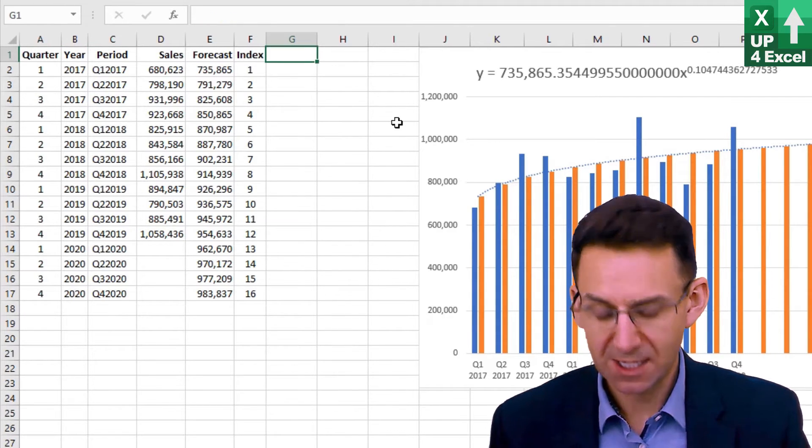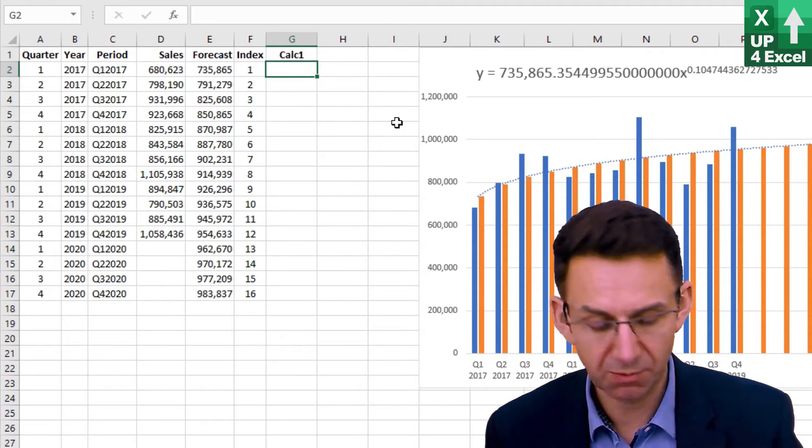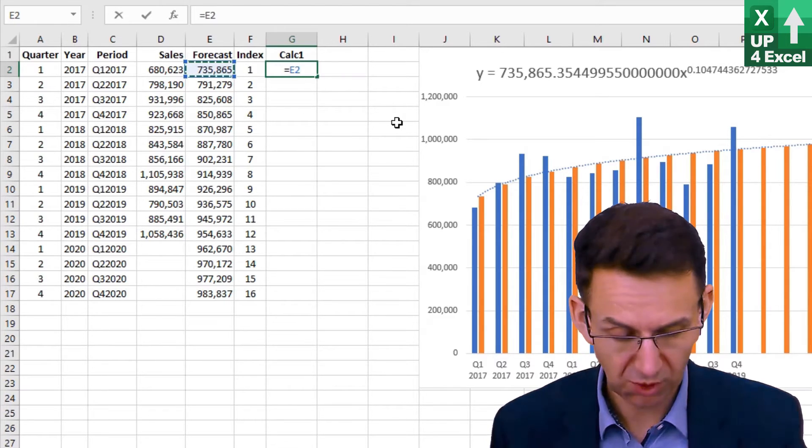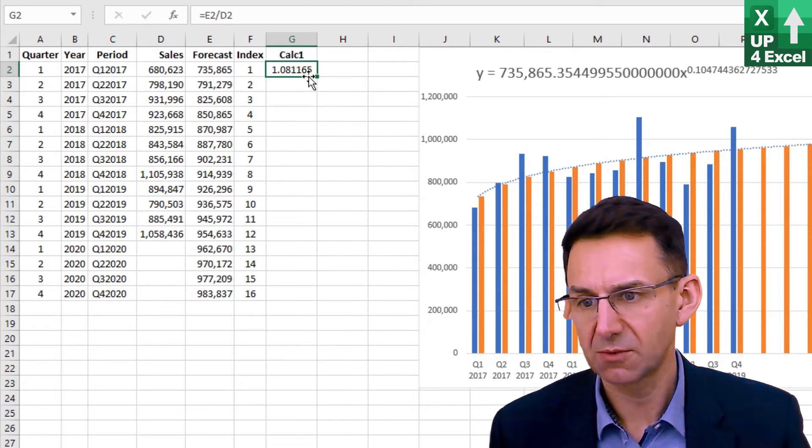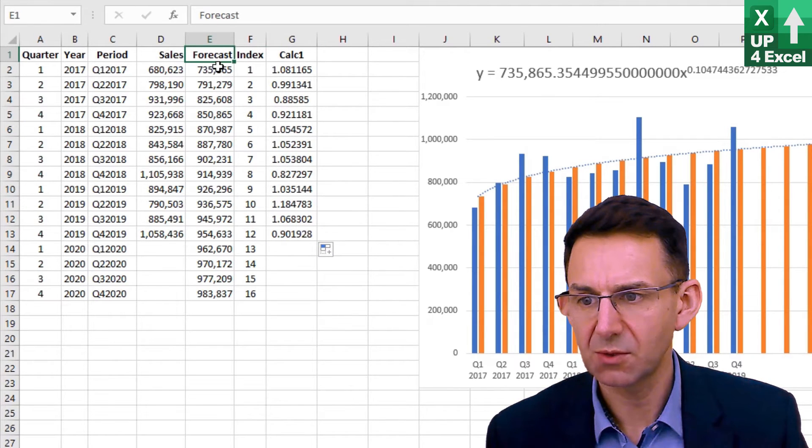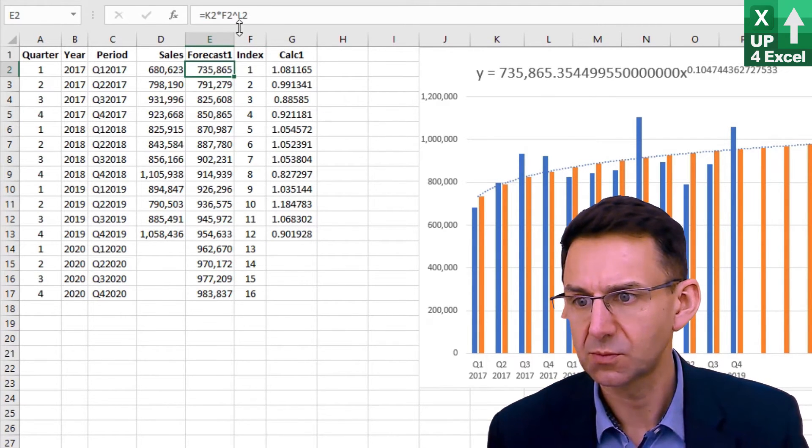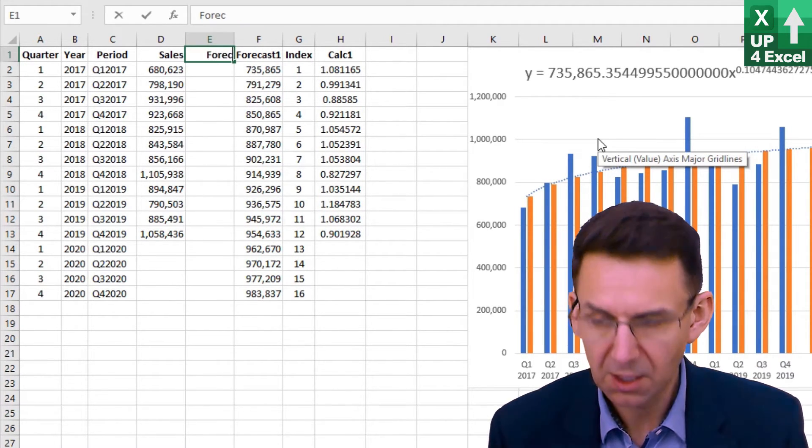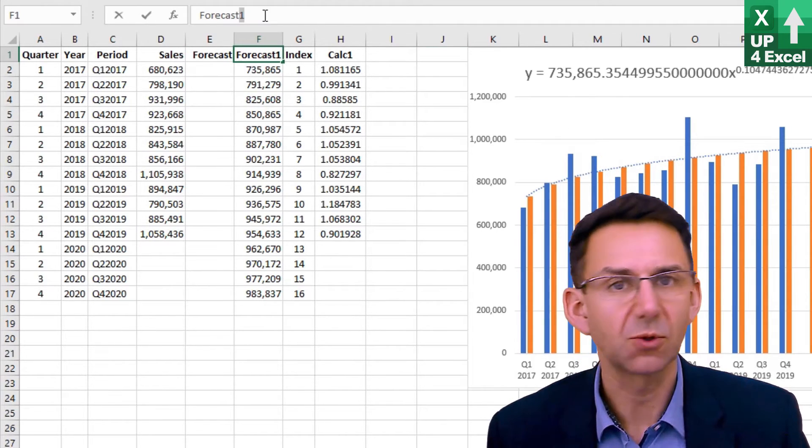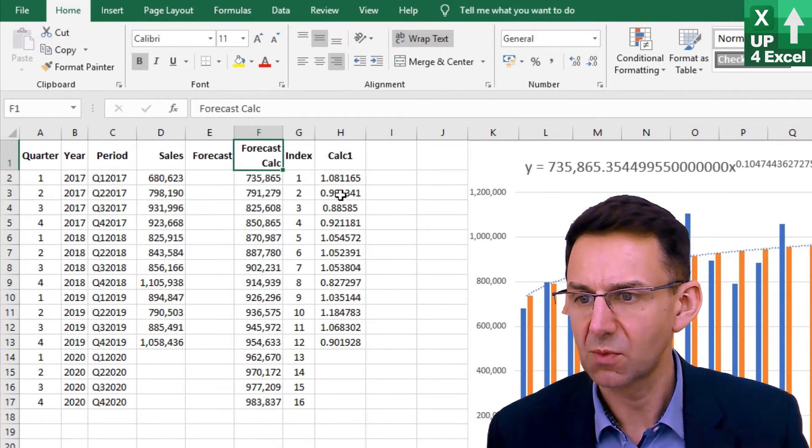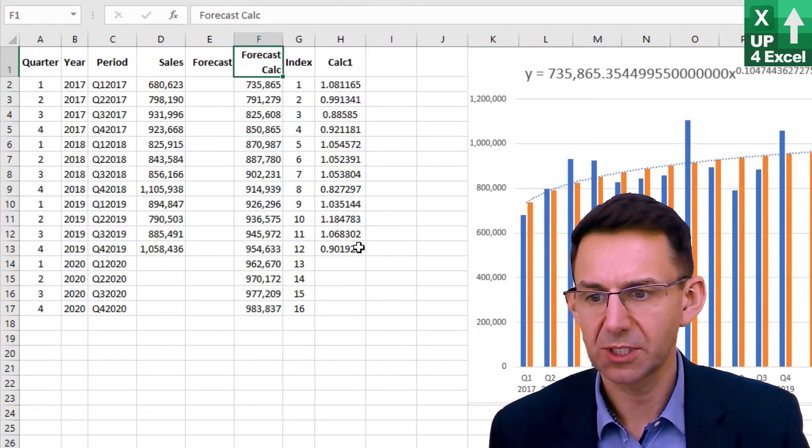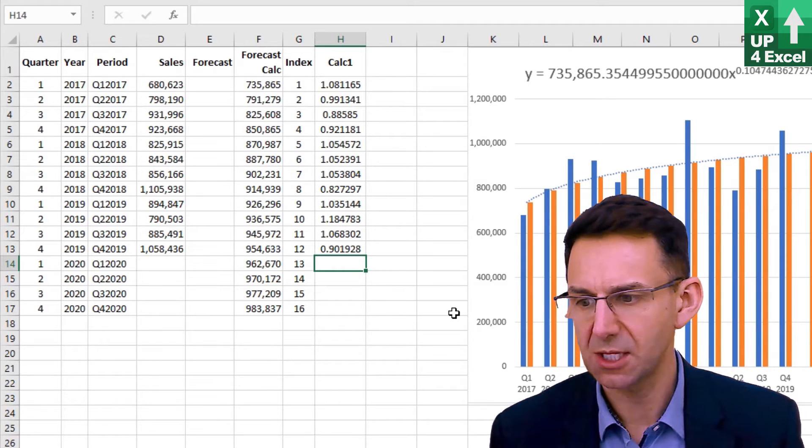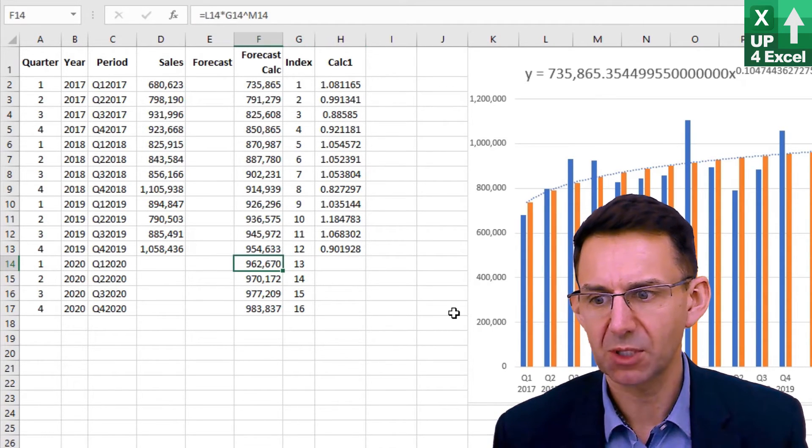We'll add seasonality. I'm going to add a calc column where I'm going to divide the forecast by the sales. This gives us some kind of ratio of how accurate the forecast was to the sales. I'm also going to rename this as forecast calc. So we have this ratio going on here.